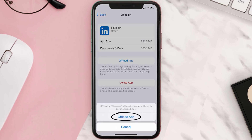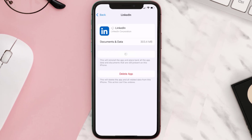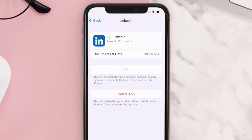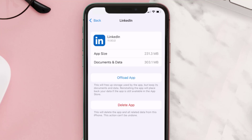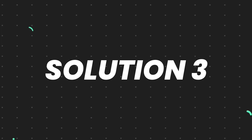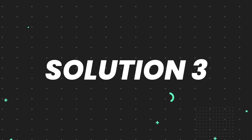Tap again to confirm. It'll take a bit for processing, and then a Reinstall button will show up. Simply tap on it to reinstall the app. This should fix the issue, but if it doesn't, you need to completely reinstall the app.